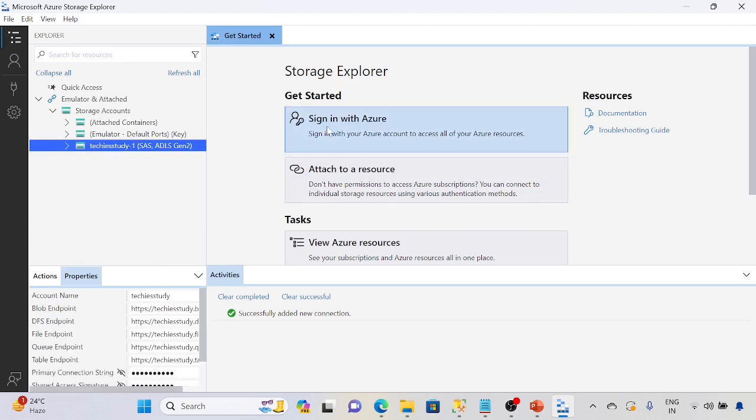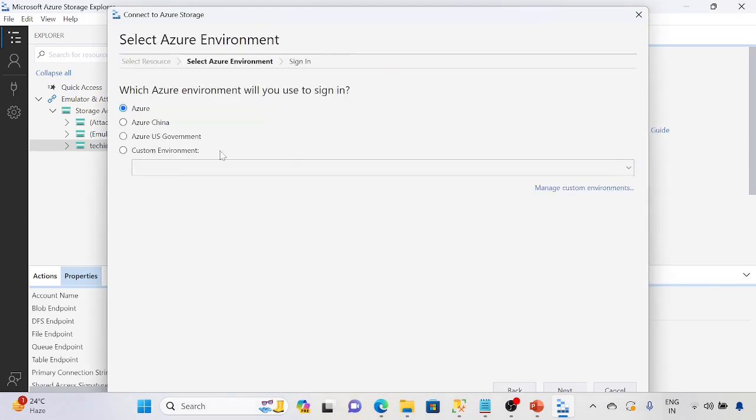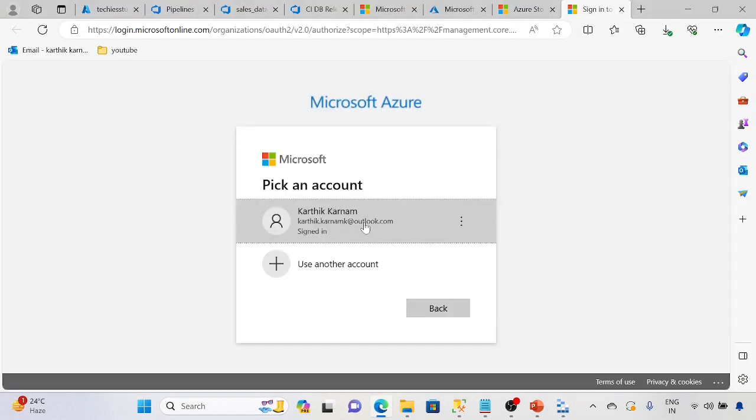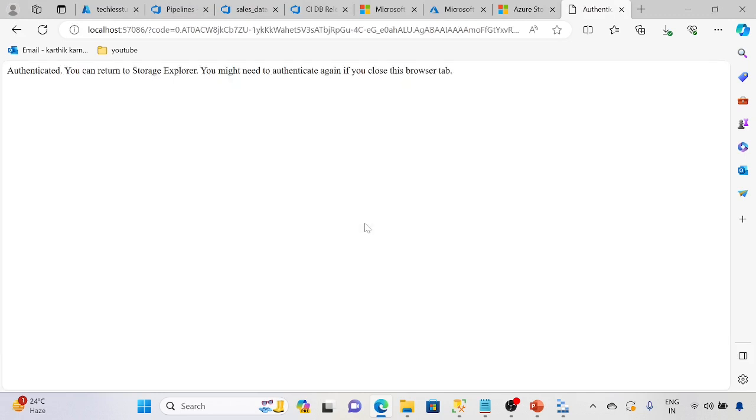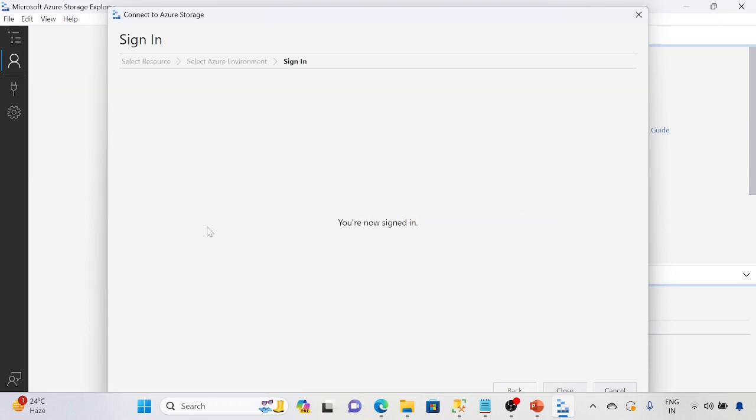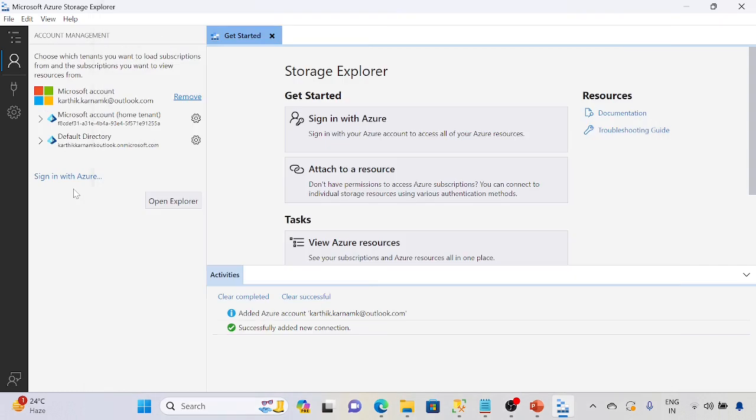Let me connect with sign-in with our Azure account. Next, so whatever the account you have used, do the sign-in. It will authenticate. And once it is authenticated, it will show the account here. So now we are signed in.